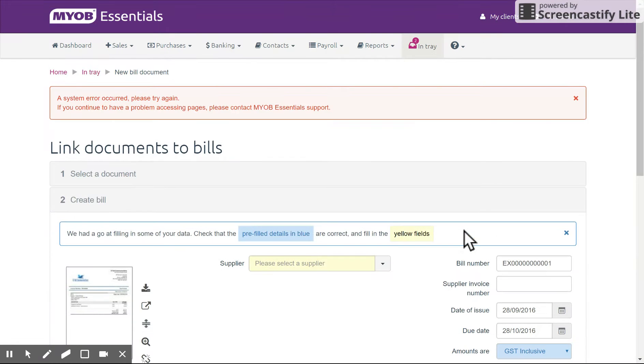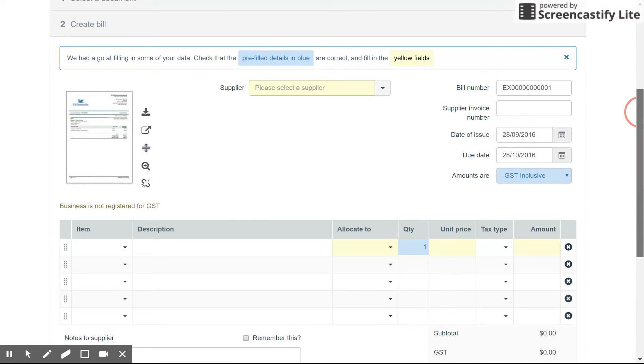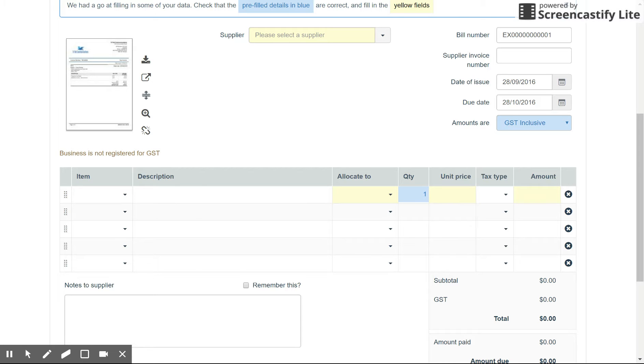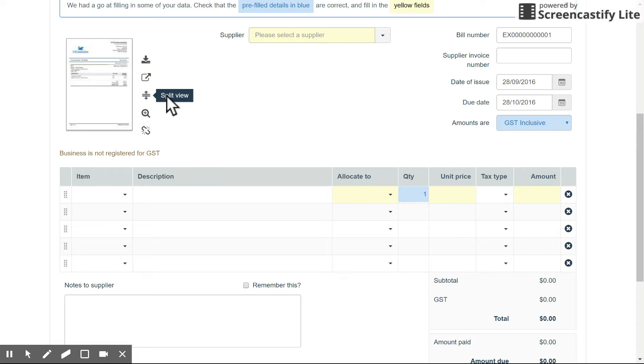So what it does is it automatically sets up an invoice for me. It puts in the date of issue, which is just selected for today. So it might not be correct. However, depending on how much it can read, all of the blue fields have been selected from the invoice itself. Everything in yellow here are the ones that you need to go in and fill in yourself. So very handy. You can view it as a pop-out window. You can download the document for your own storage. And what I like to use here is split view.